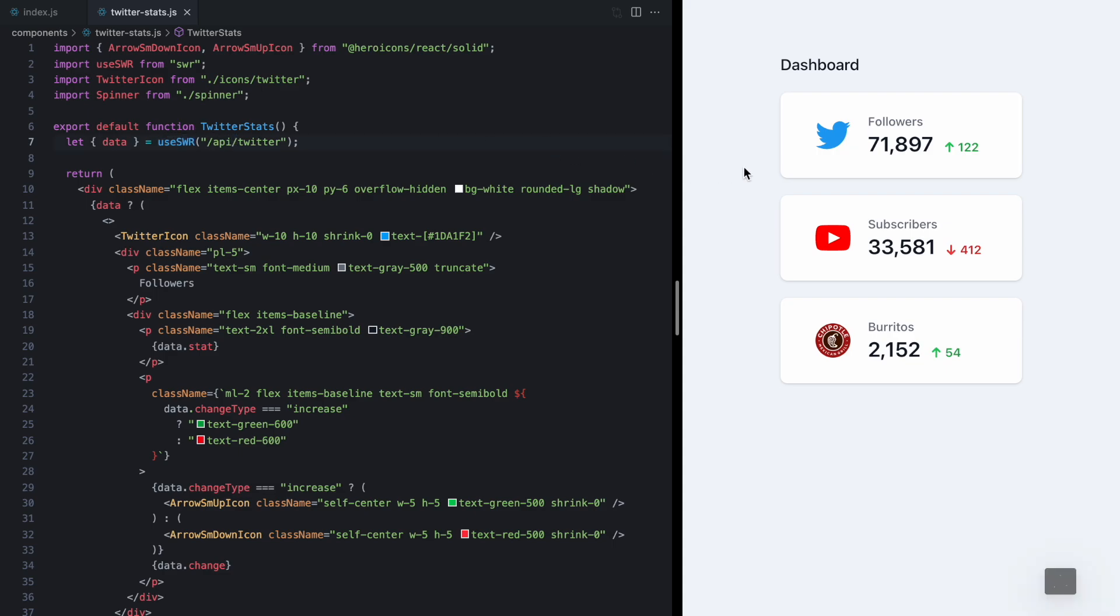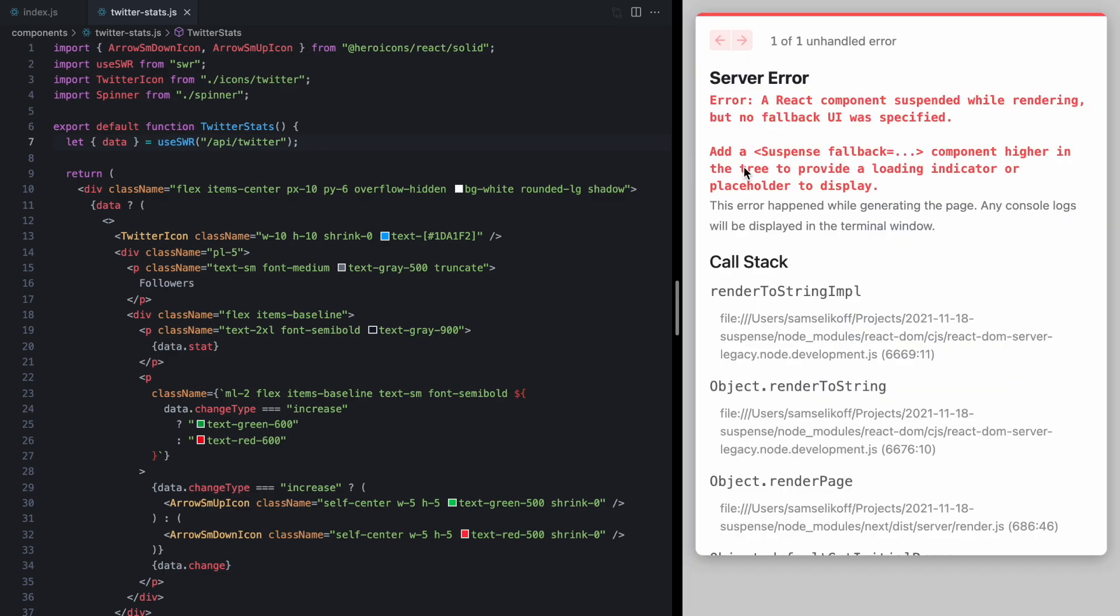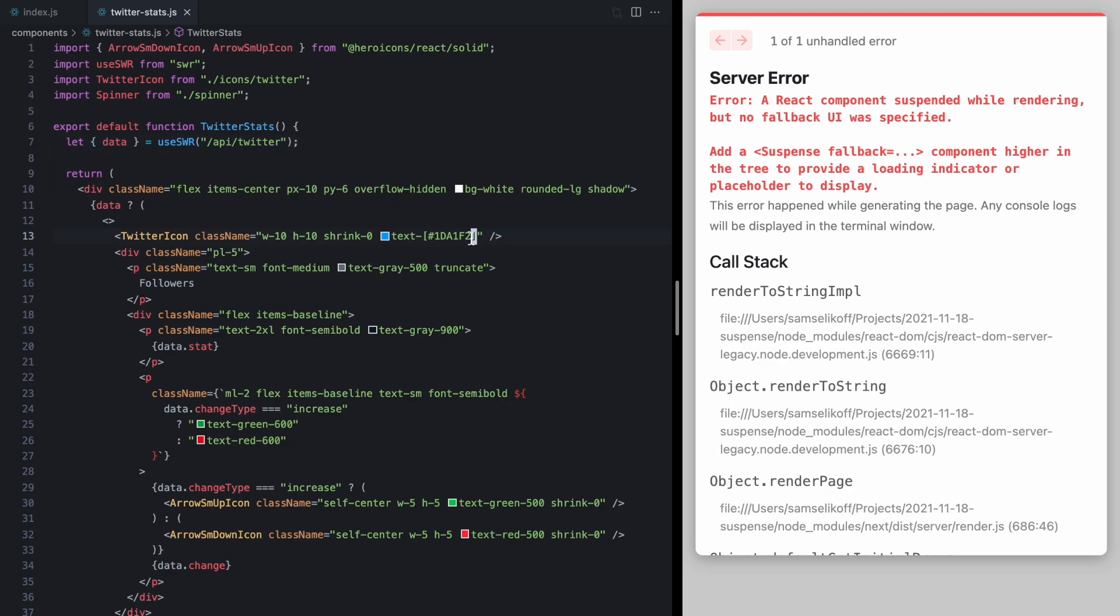So if I refresh the app we're going to see this really helpful error message. It says a React component suspended while rendering but no fallback UI was specified. Add a Suspense fallback component higher in the tree to provide a loading indicator or placeholder to display.